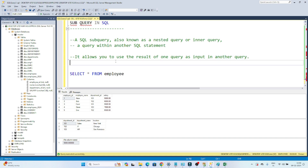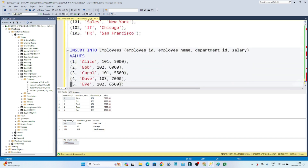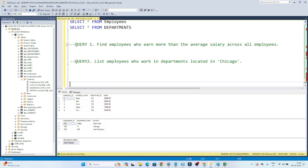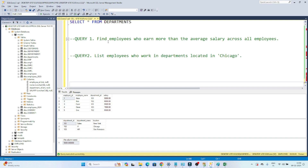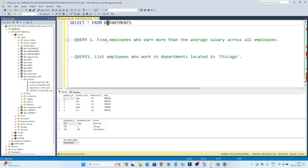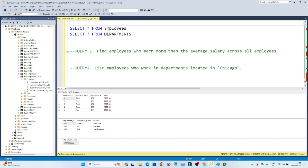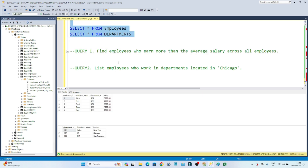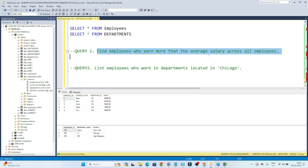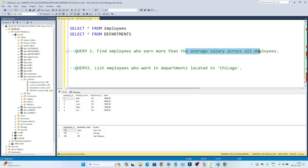Let's take one example to get a better idea. I have two examples. The first is: find out the employees who earn more than the average salary of all the employees. You can see I have two tables — the employee table and the department table. The first question is to find out the employees who earn more than the average salary of all employees.